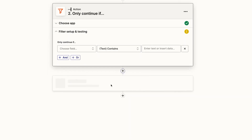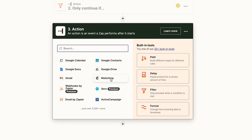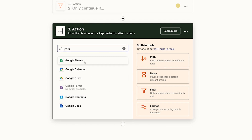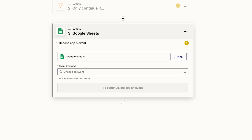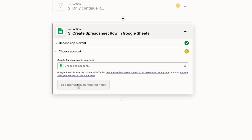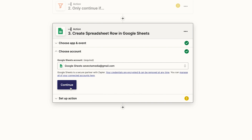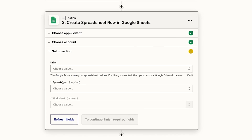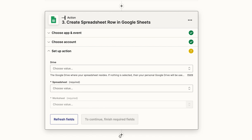Next, the following section of this automation would be adding it to a spreadsheet — like our CRM spreadsheet. So we can type Google Sheets and add it in. We choose the event, so we'll create a spreadsheet row. We would connect our Google Drive or Google Sheets account and click continue, then choose the drive, the spreadsheet, and then the exact worksheet we want to use. Again I'm not going to complete it because of the sensitive information, but once we've done that we want to add the next step.